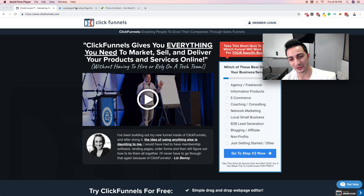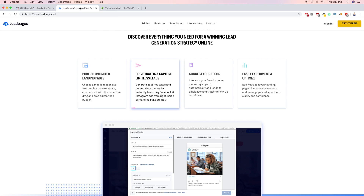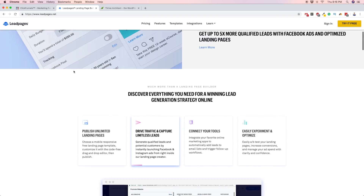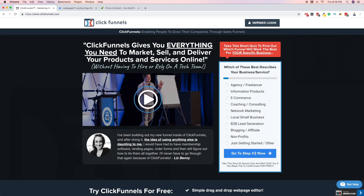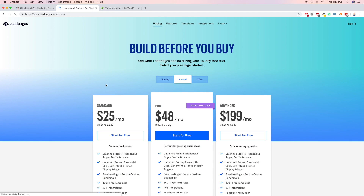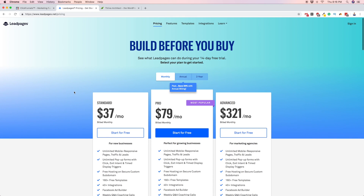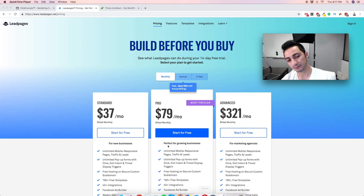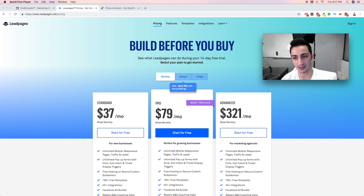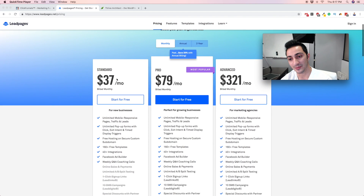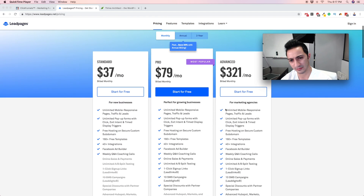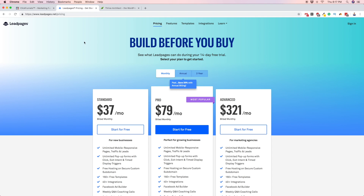LeadPages costs $37 a month for the standard plan or $79 a month for Pro. It costs less up front than ClickFunnels. With LeadPages you can create payment pages to sell products, but you cannot create membership sites. Keep that in mind.